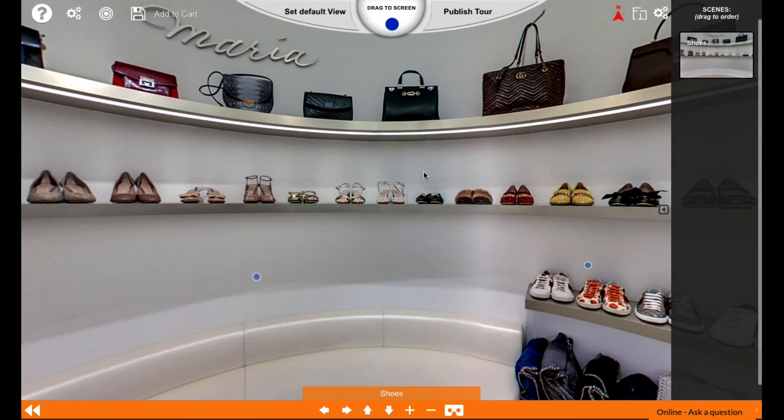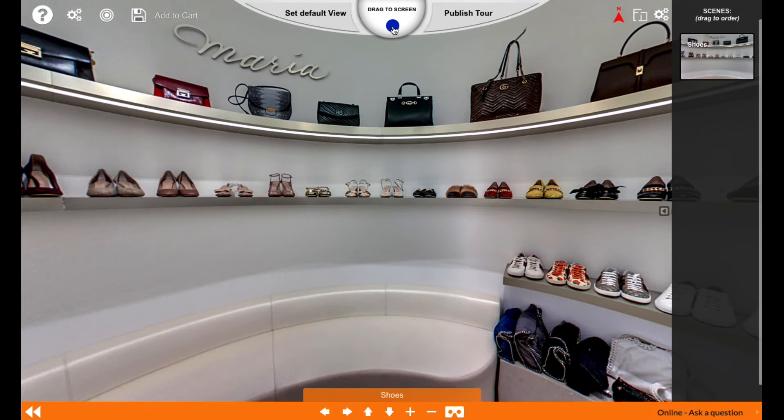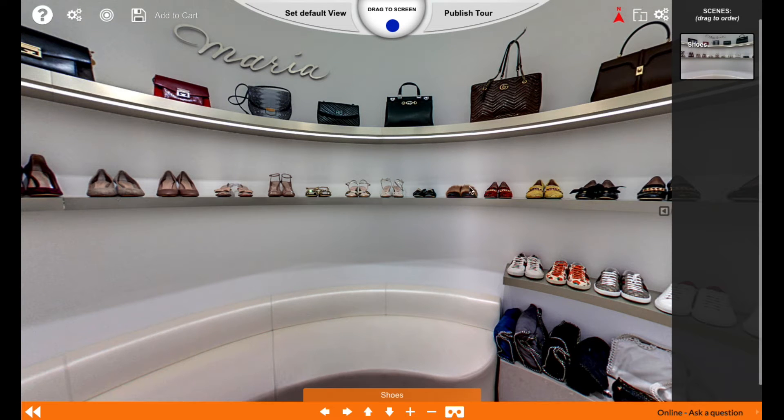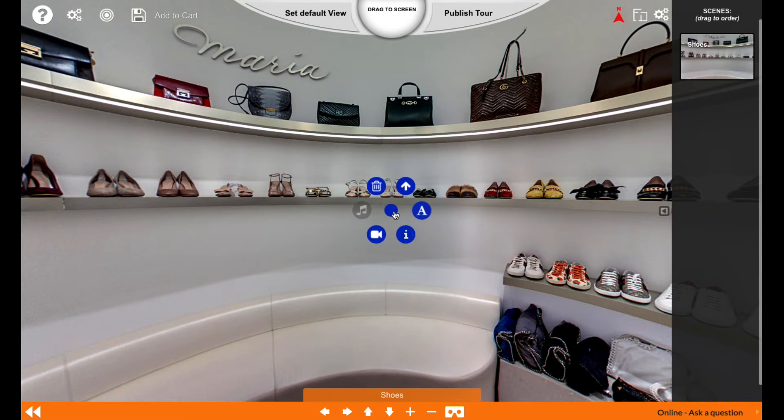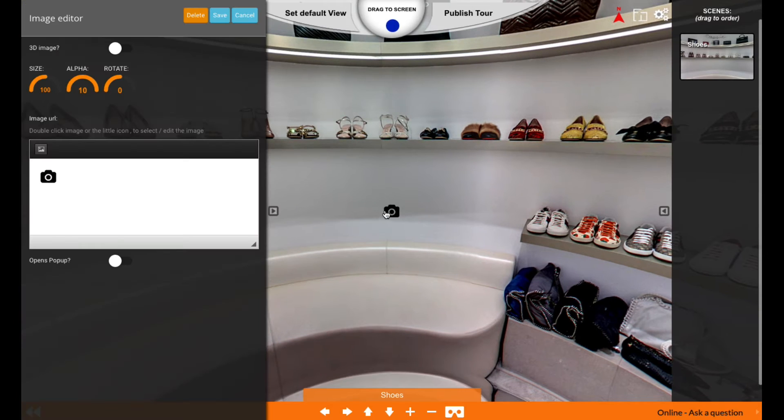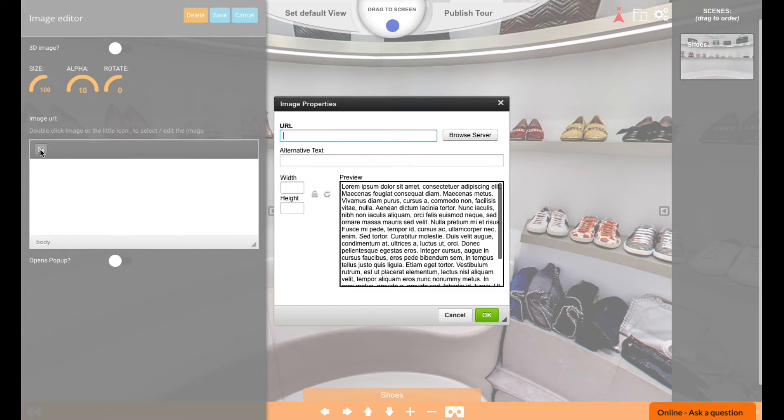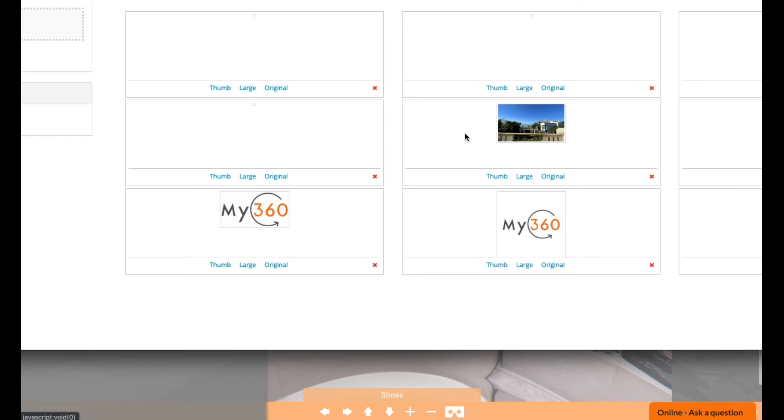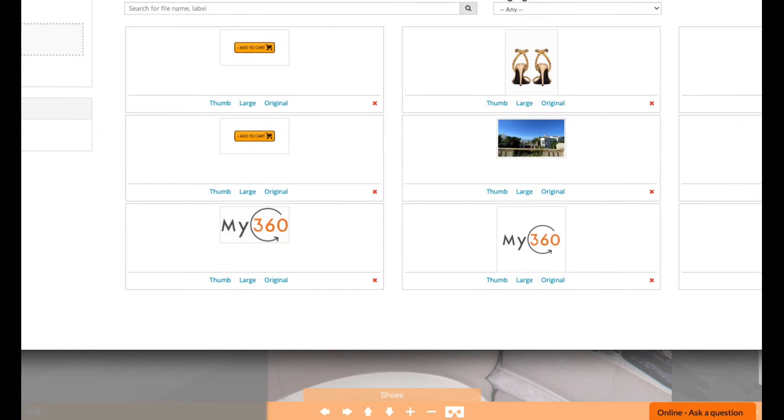Now you go over to My360 to start adding the add to cart button to your virtual tour. You select the hotspot, drag the ball to the screen, and choose the info icon. This image we will change for something else, so we're going to delete it and choose a new image. I have already chosen a GIF image that I would like to use, which is this image here.